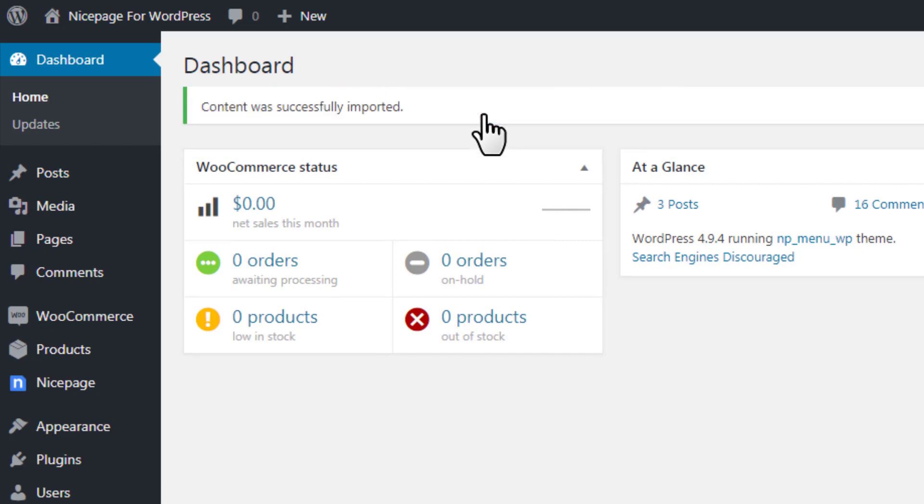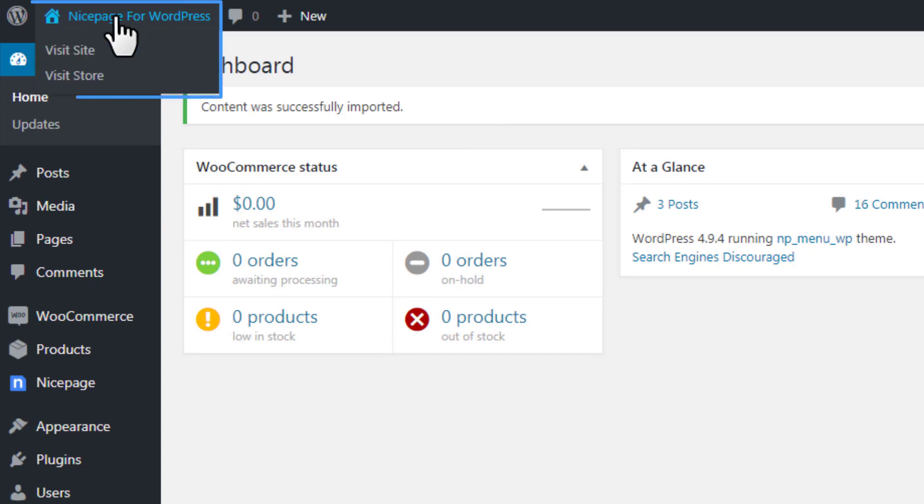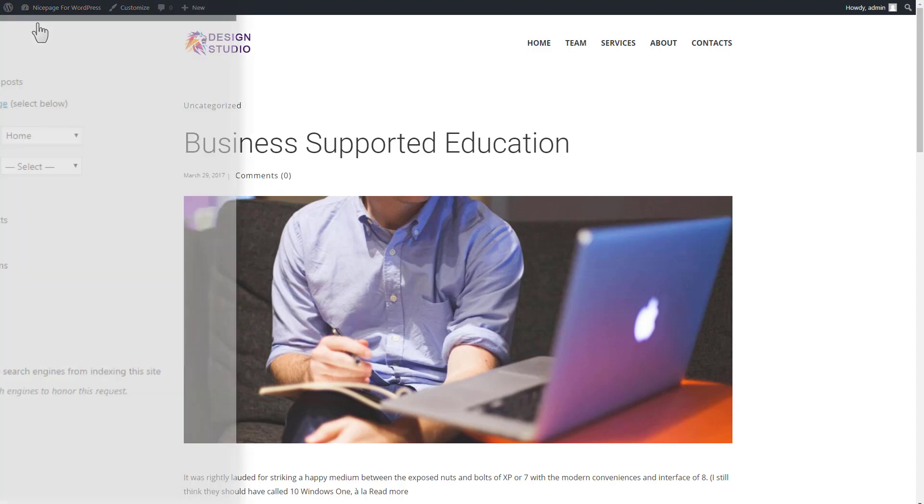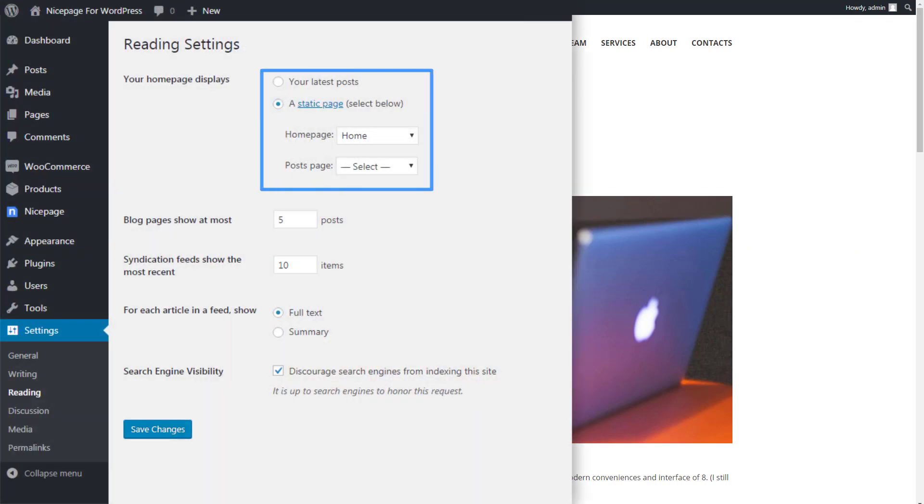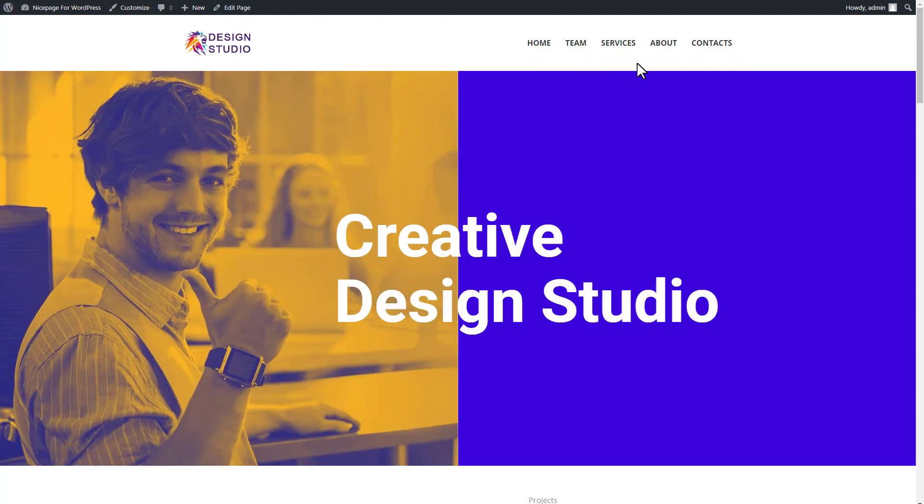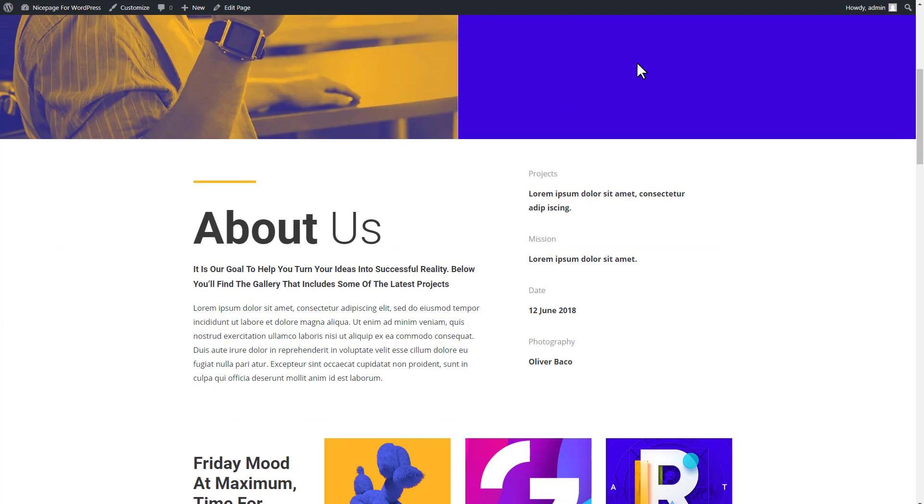After the content is imported successfully, visit your WordPress website. Click the website title below in the top bar, then the Visit Site link in the drop-down menu. Most WordPress sites are set to show the blog page by default, and that can be changed in the reading settings. You see the menu is imported and shown. Click the Home Page link to see that the website pages have been also imported successfully.